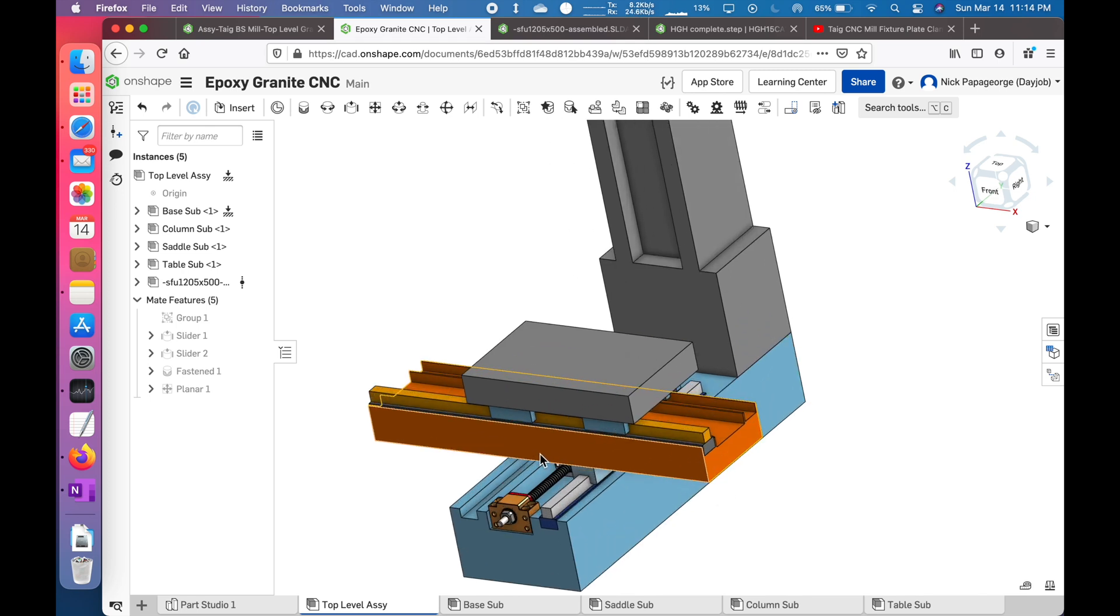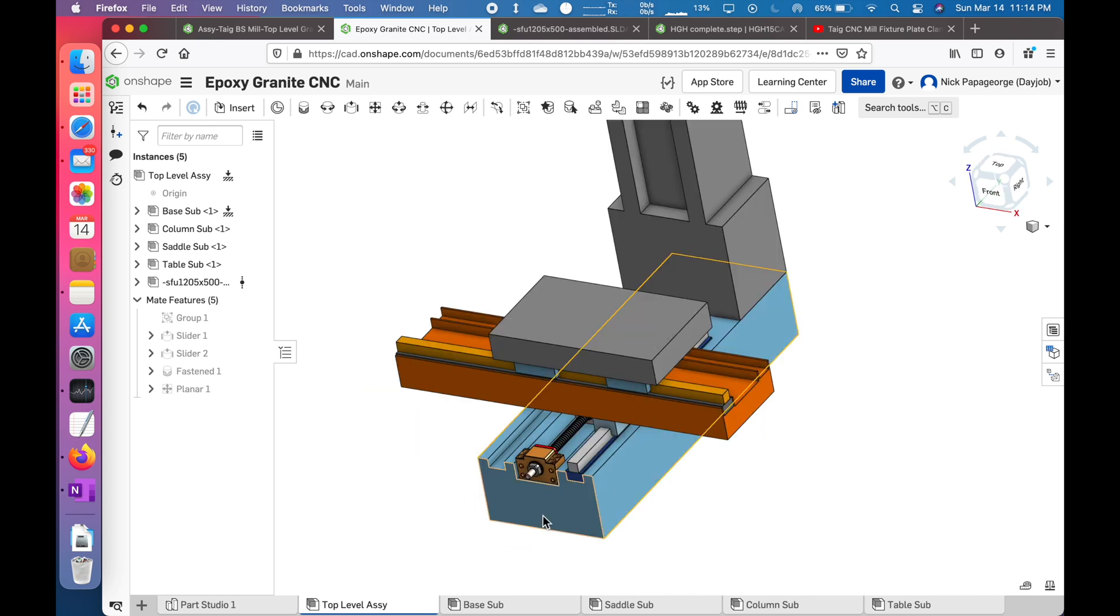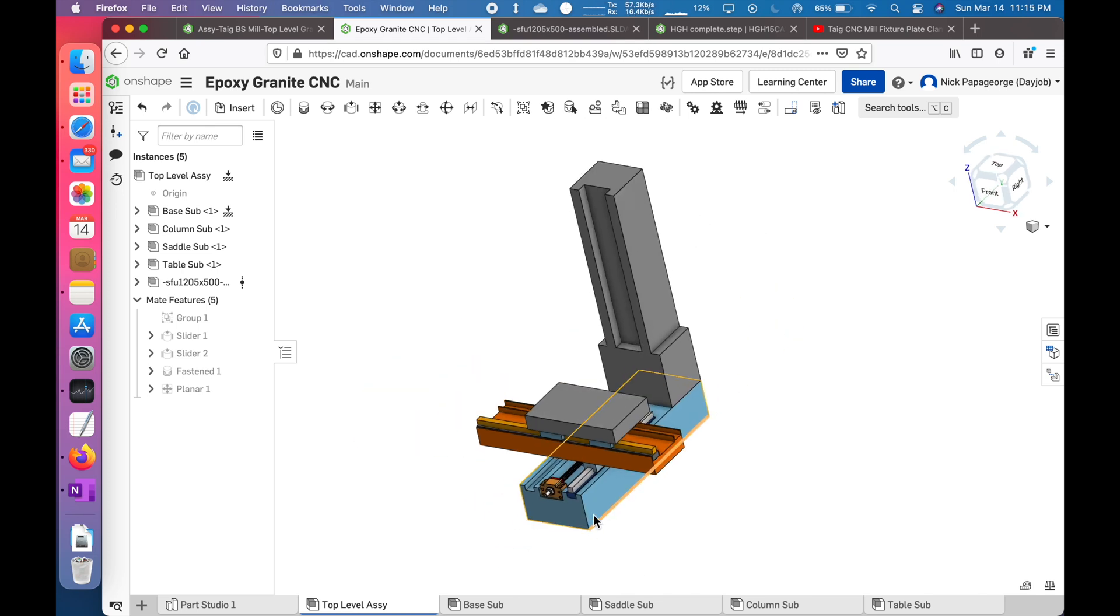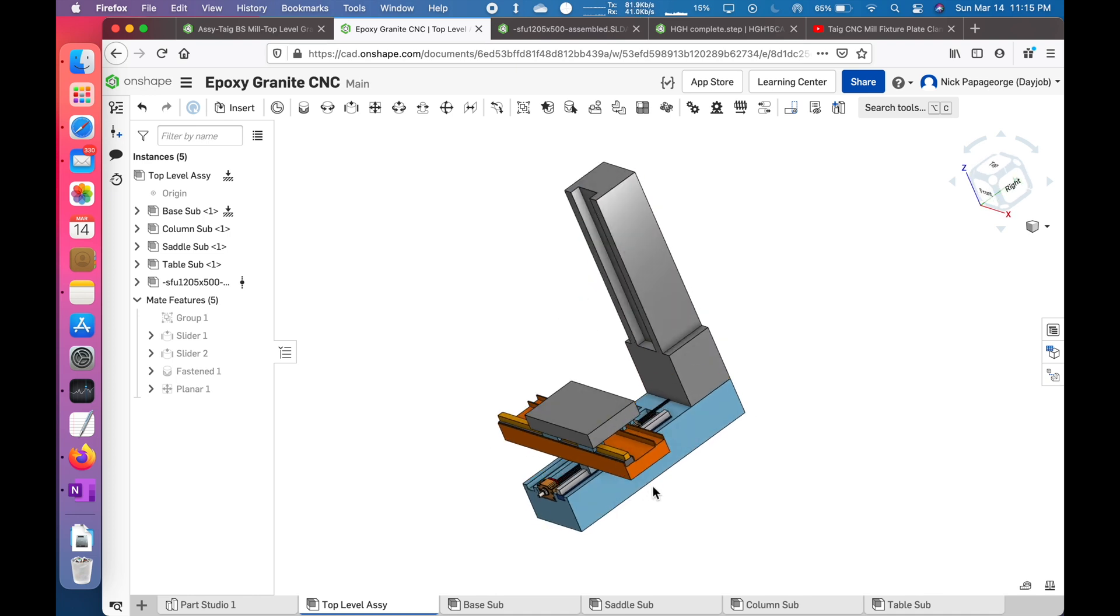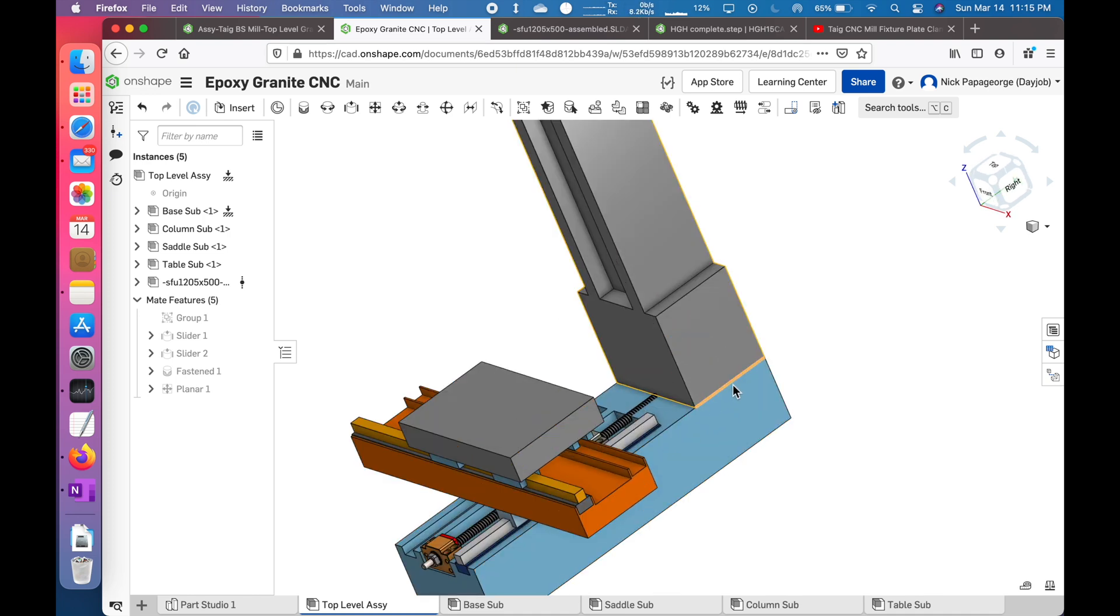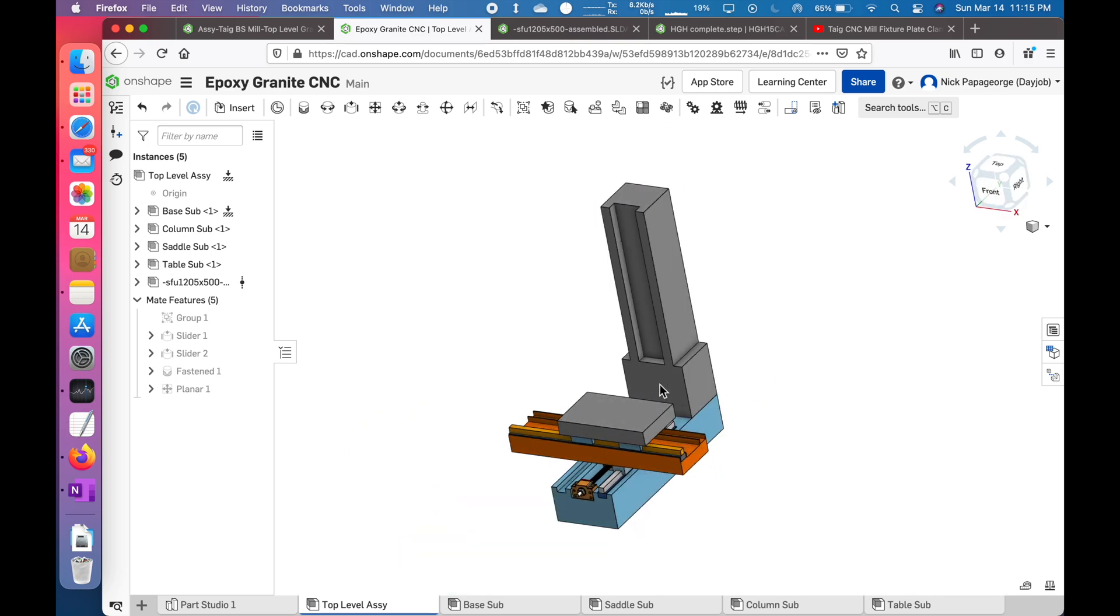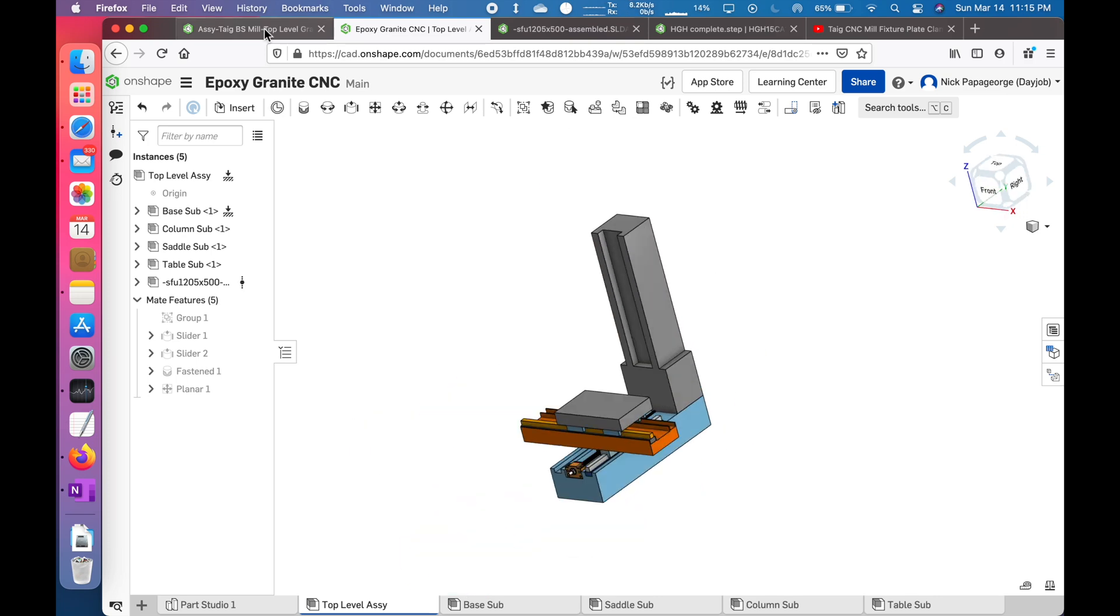As we go further along I'm going to add a lot more details such as limit switches, bellows, the head and spindle which are missing, feet, and leveling features between the column and the base. This was just one day's work.